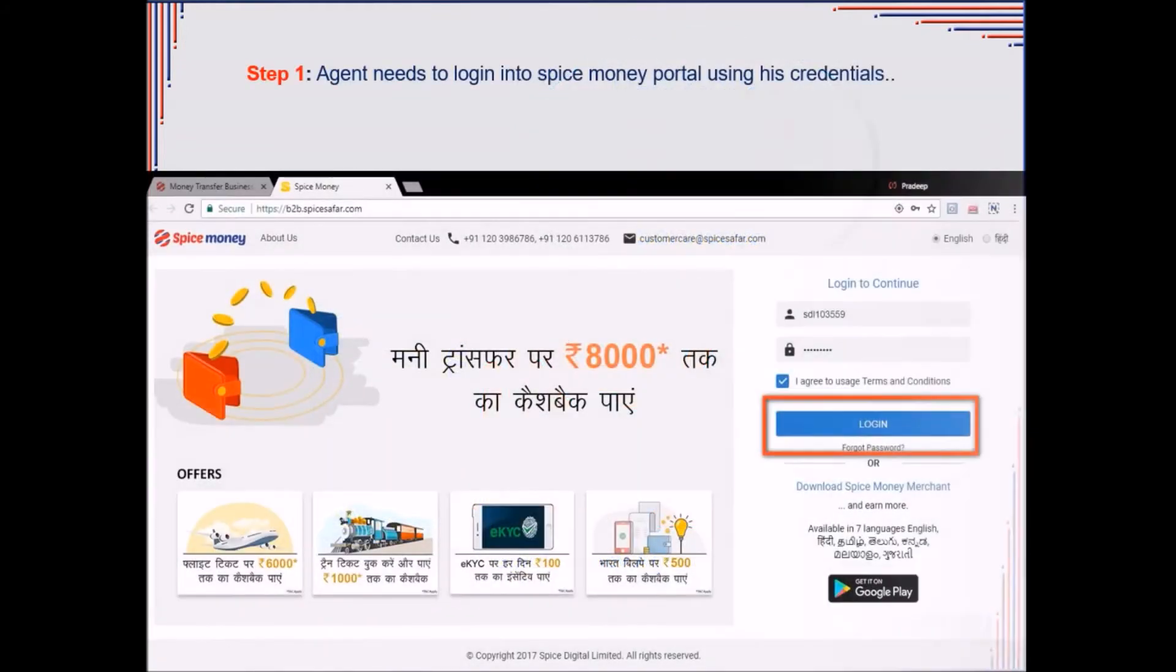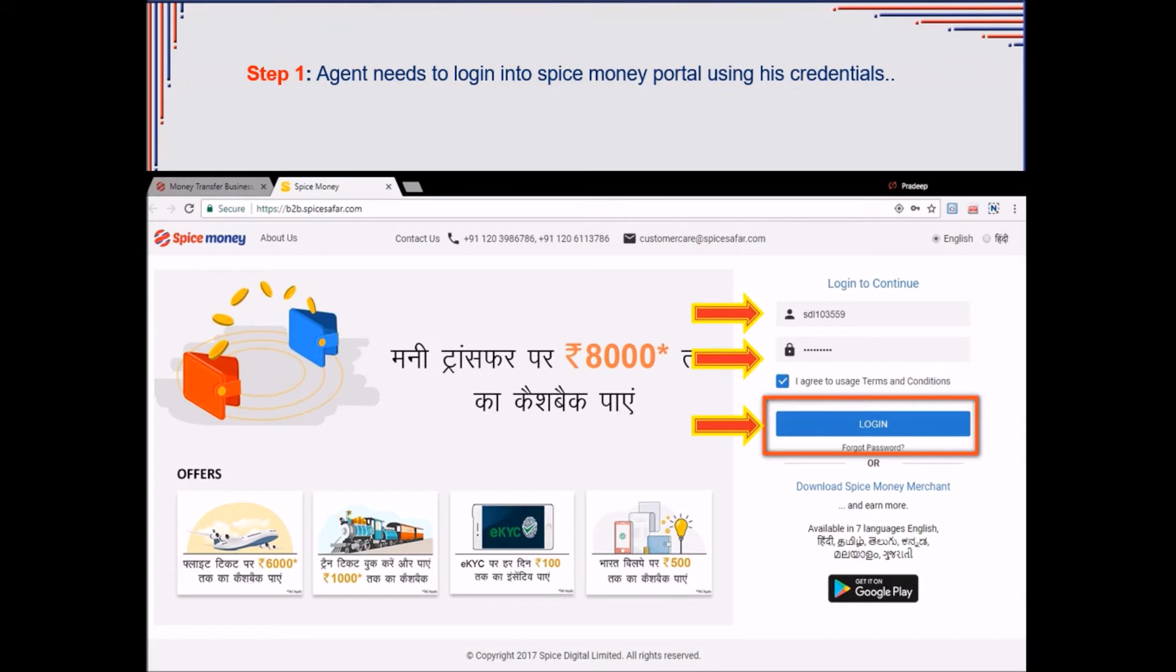Agent needs to login into Spice Money Portal using his credentials.